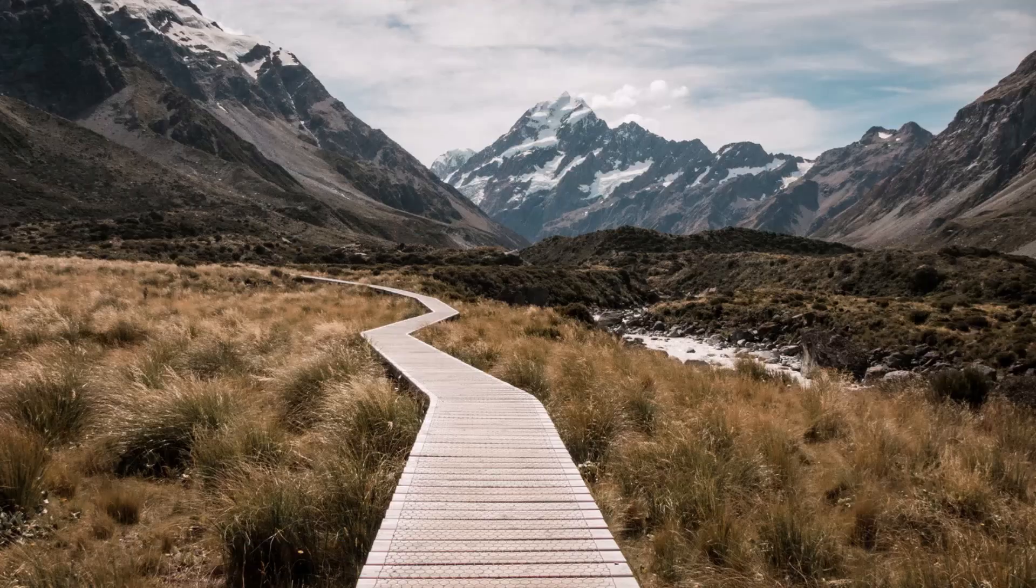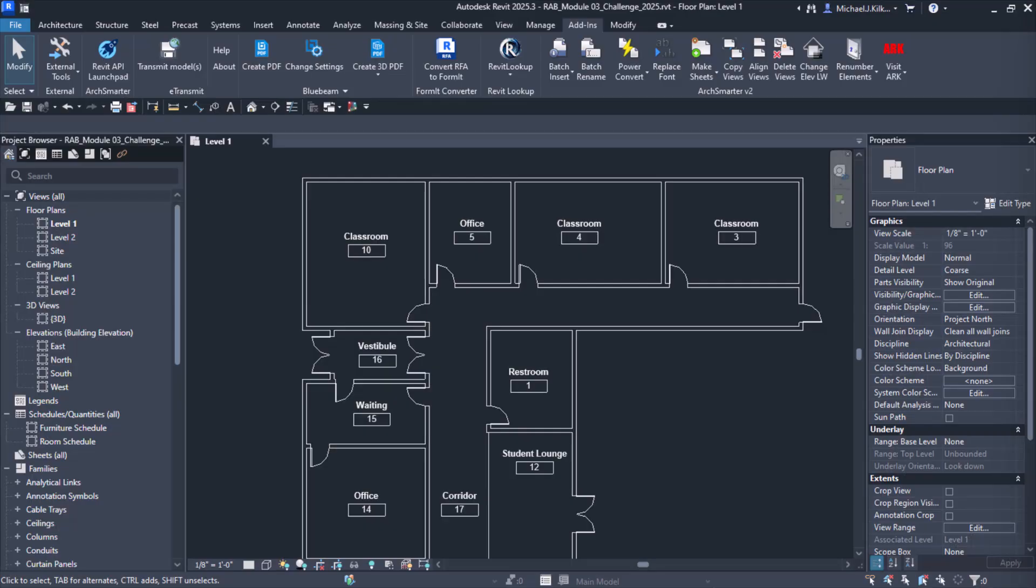But what if there was an easier way? What if you could learn C Sharp and the Revit API right inside of Revit? No complicated setup. No endless waiting. Just pure learning.